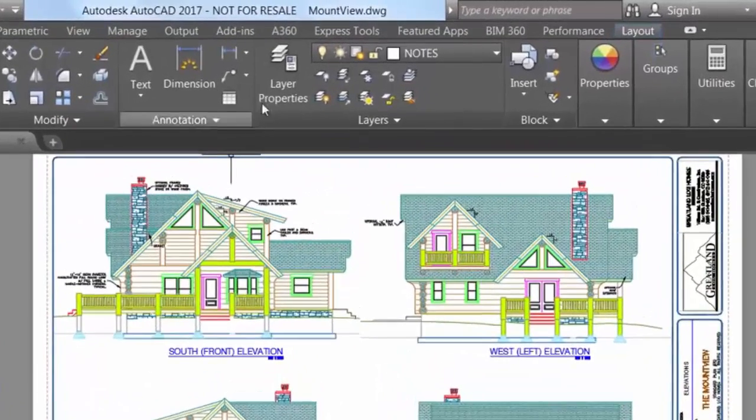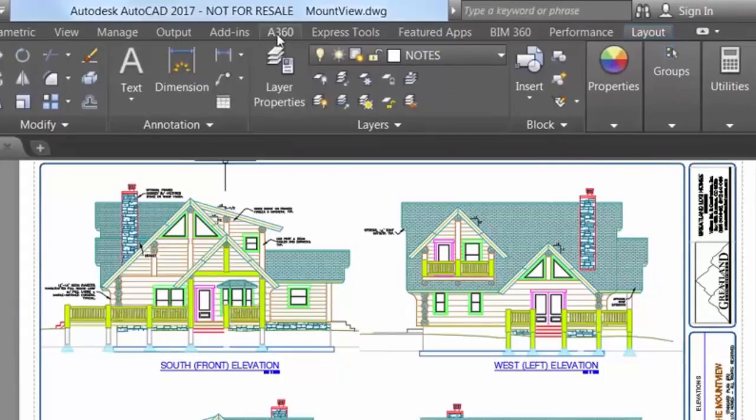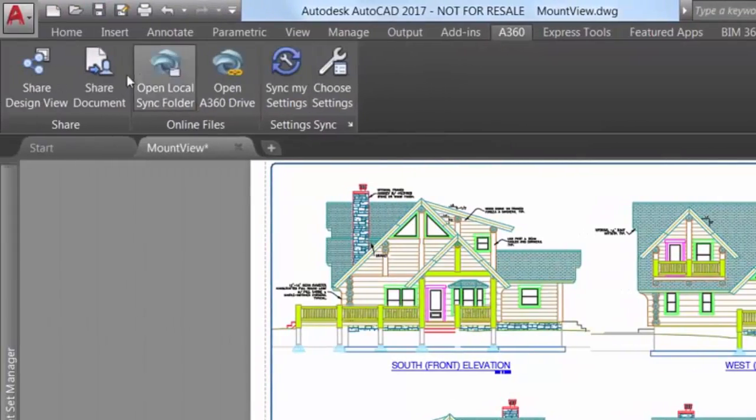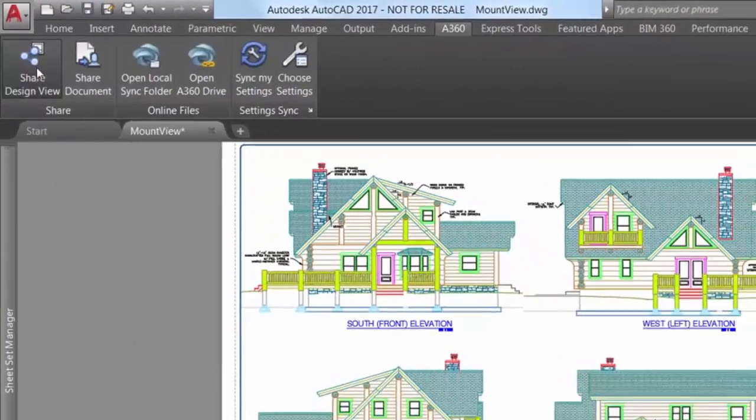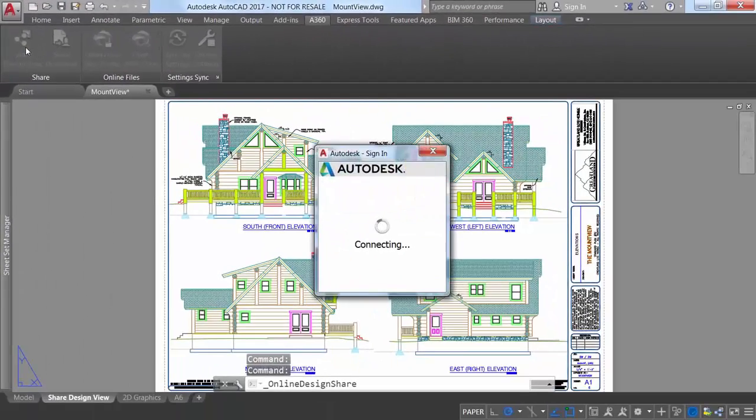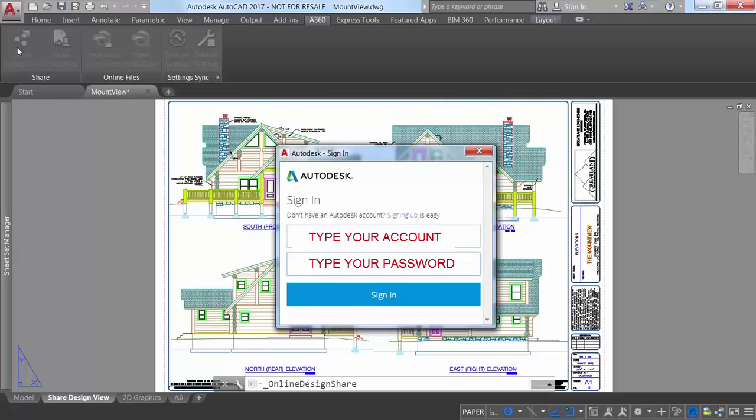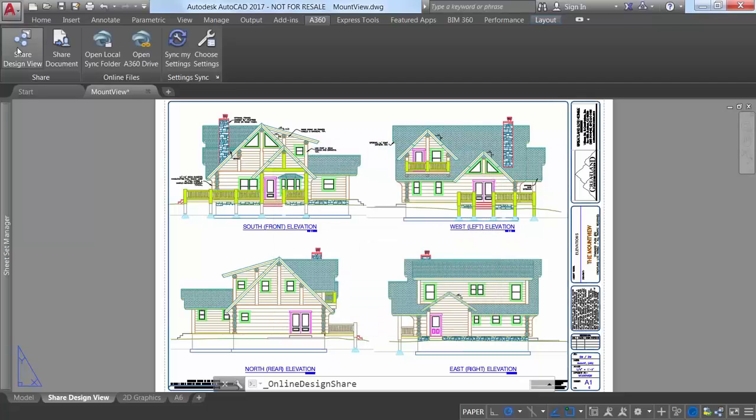AutoCAD offers a new tool that enables you to easily publish views of your drawing to the cloud to facilitate collaboration with stakeholders while protecting your DWG files. You must be logged into Autodesk to publish design views. If you are not logged in, you are prompted to do so before the publishing begins.